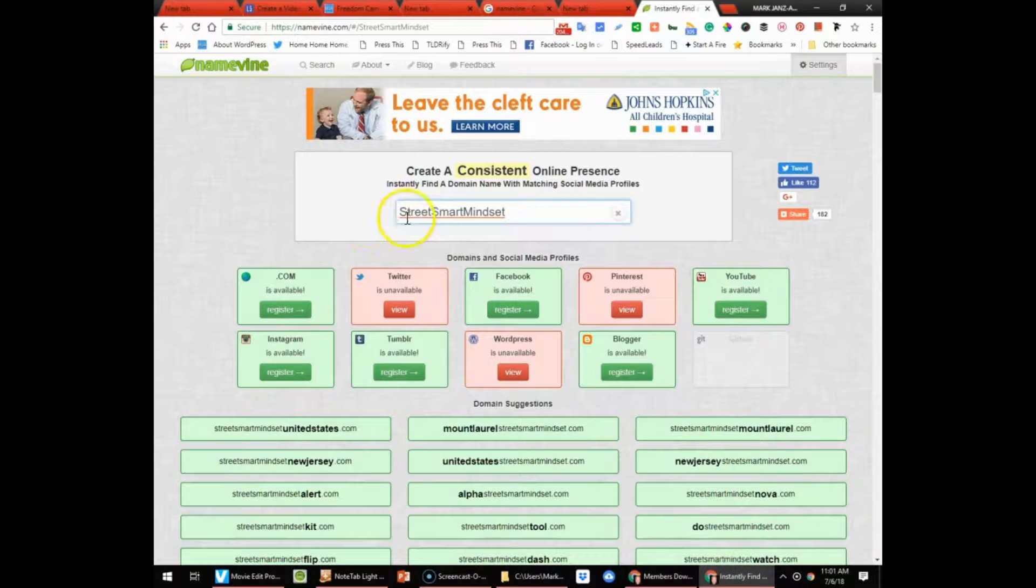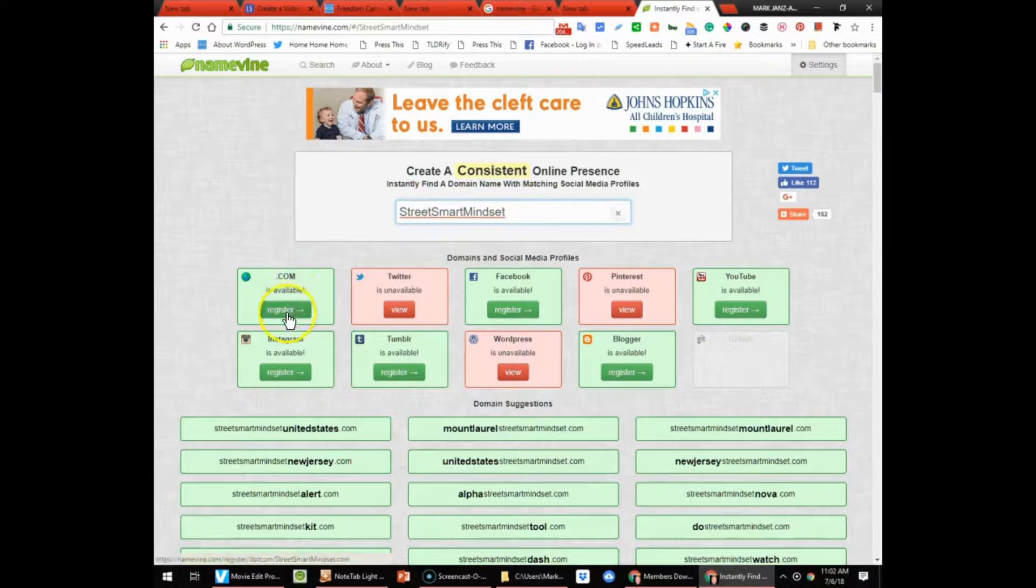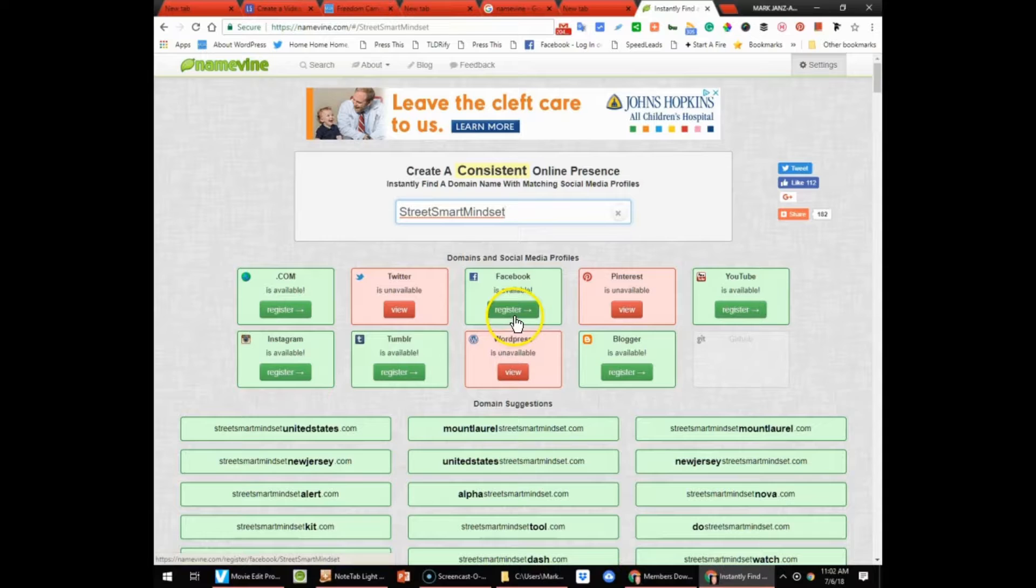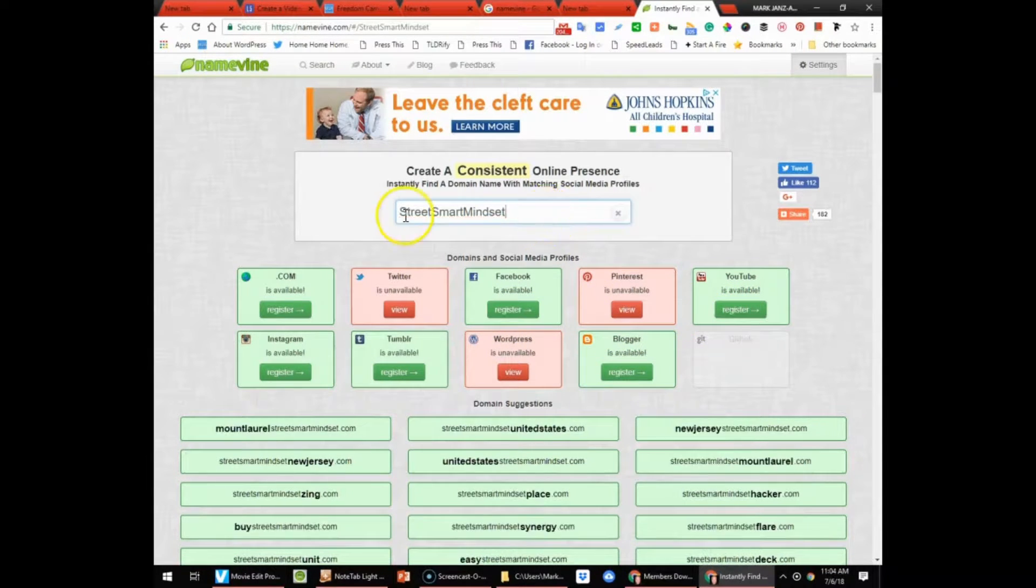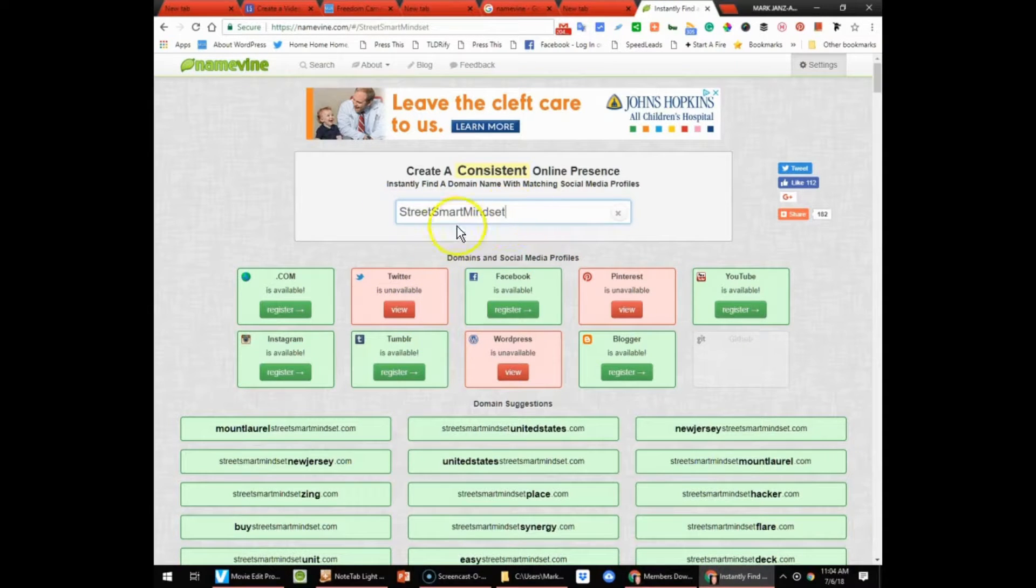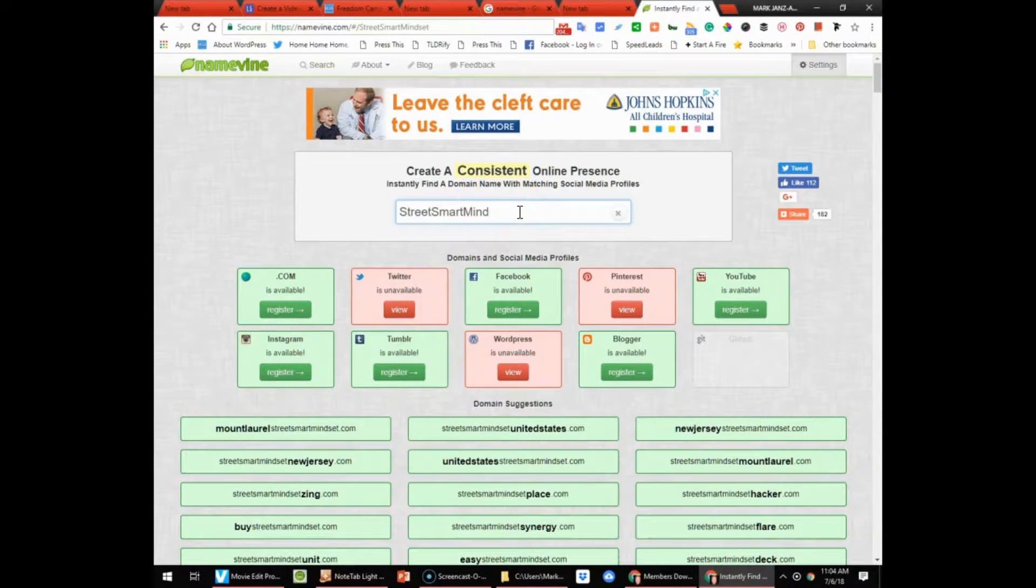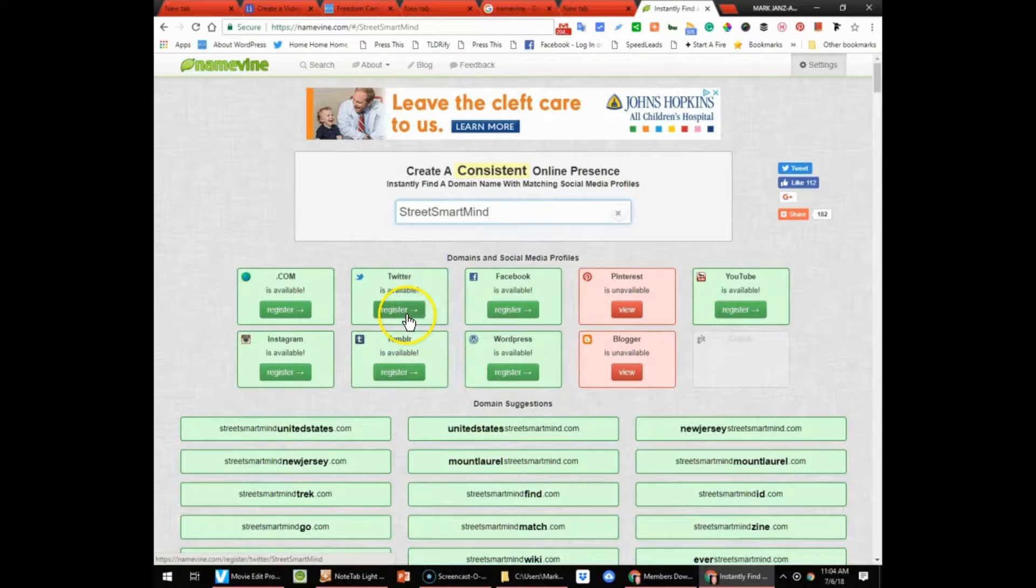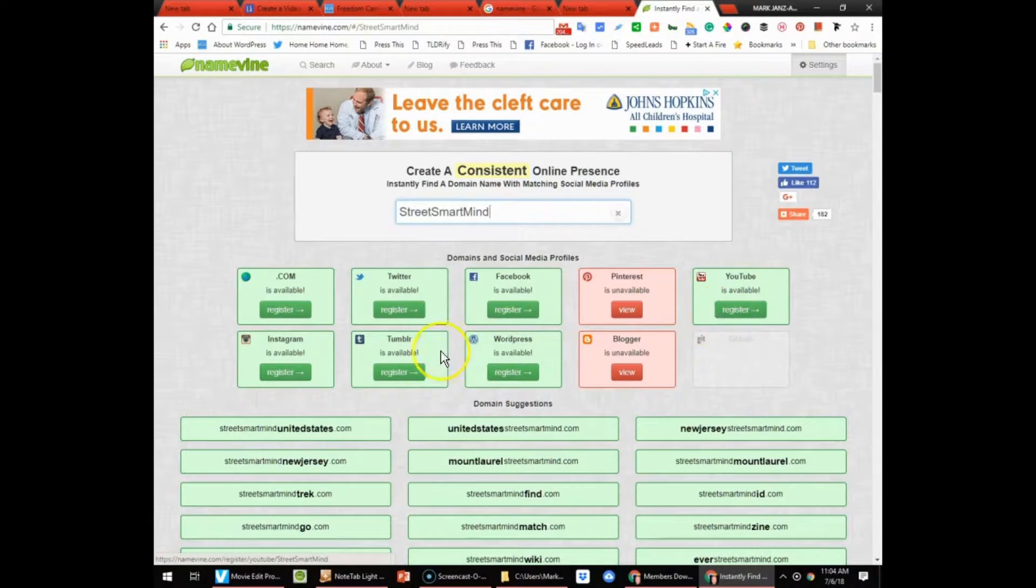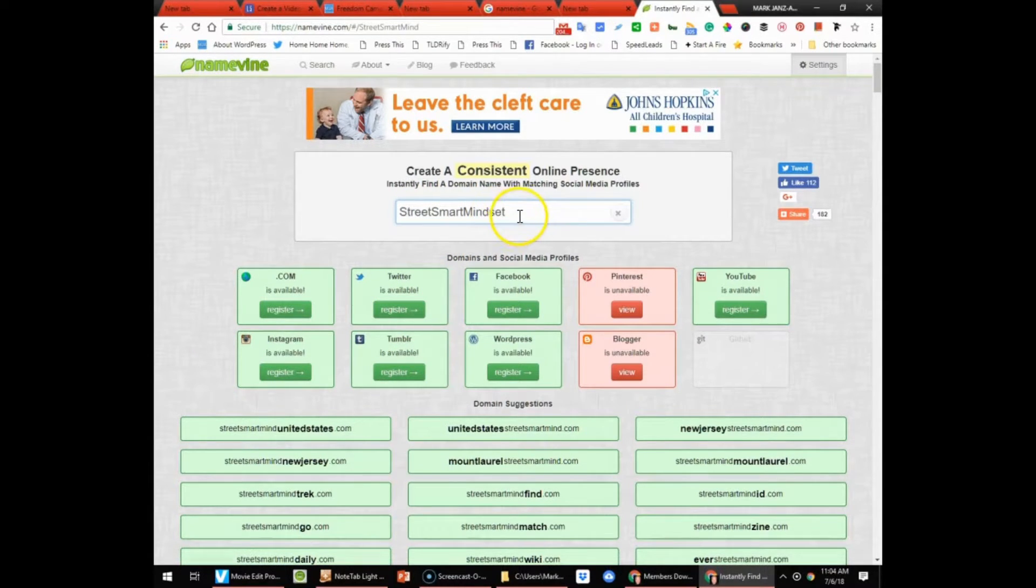So I tried Street Smart Mindset and boom, .com is available, Instagram, Facebook and YouTube. So this one looks good. I'm gonna go with Street Smart Mindset and then for Twitter I'll get The Street Smart Mind, that's available. So Facebook, YouTube, all right, so streetsmart mindset.com it'll be.